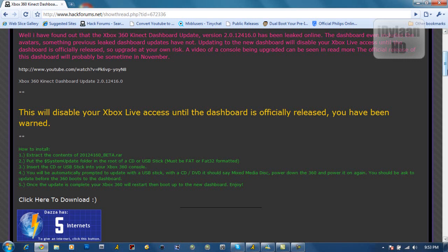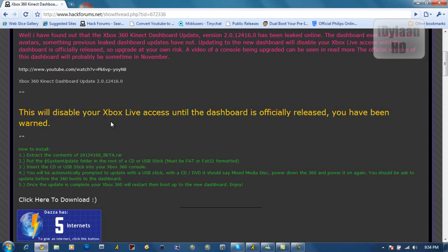But yeah, what I'm going to warn y'all right now, as you can read this right here, this will disable your Xbox Live access until the dashboard is officially released. You have been warned.